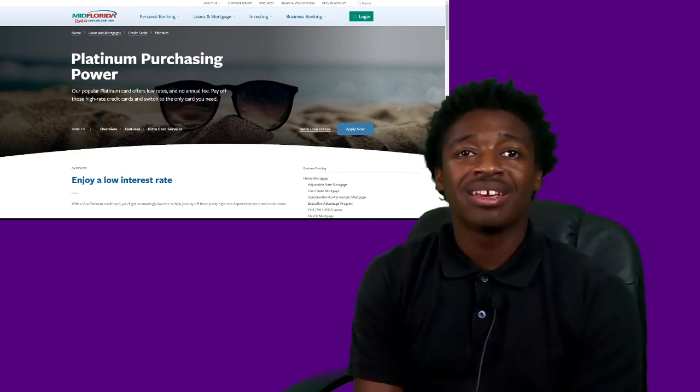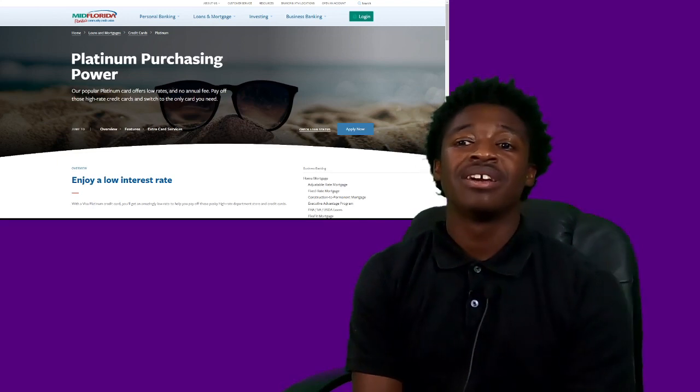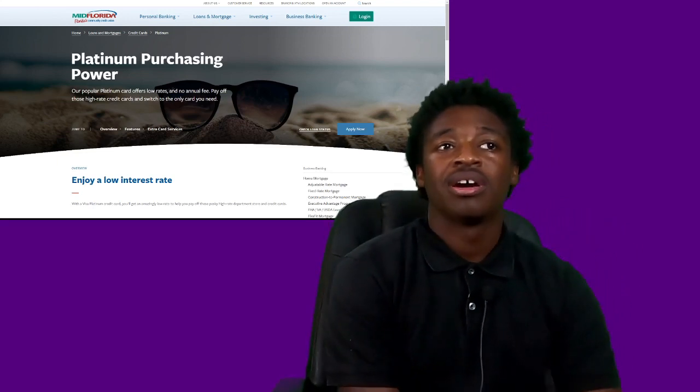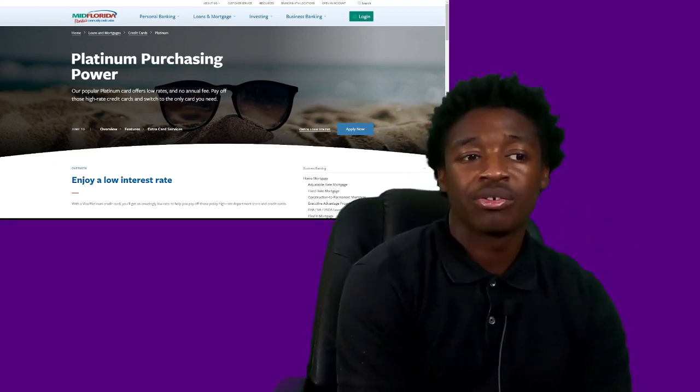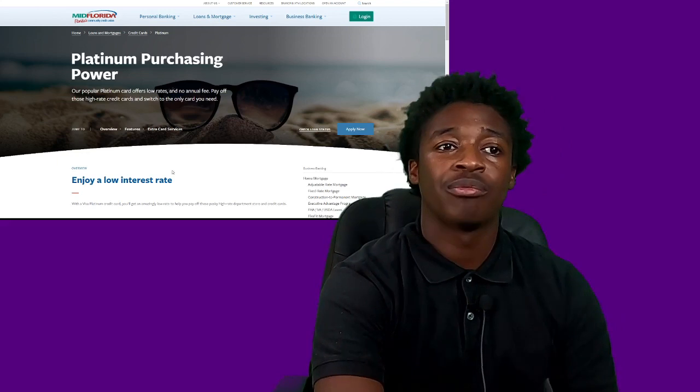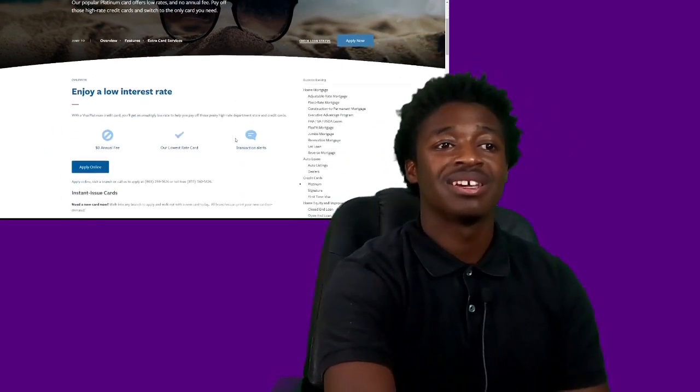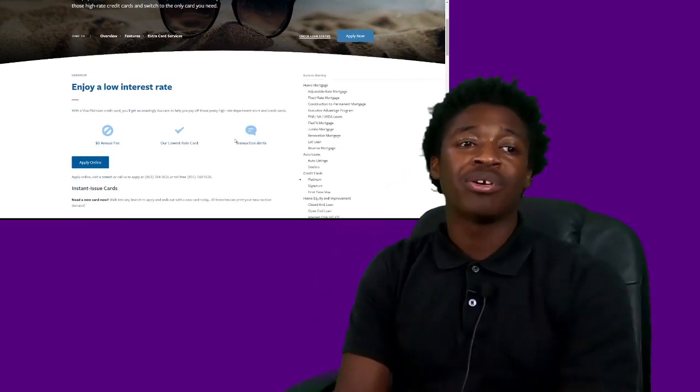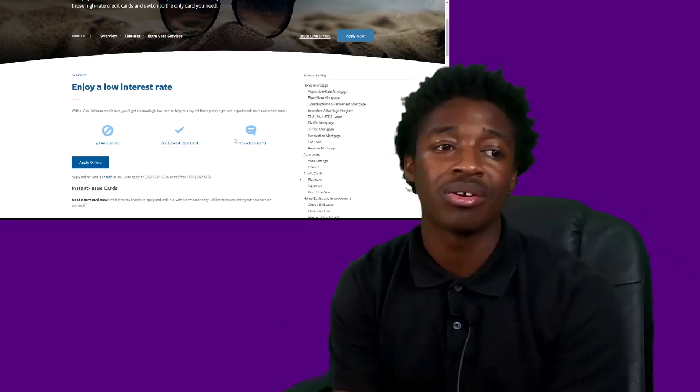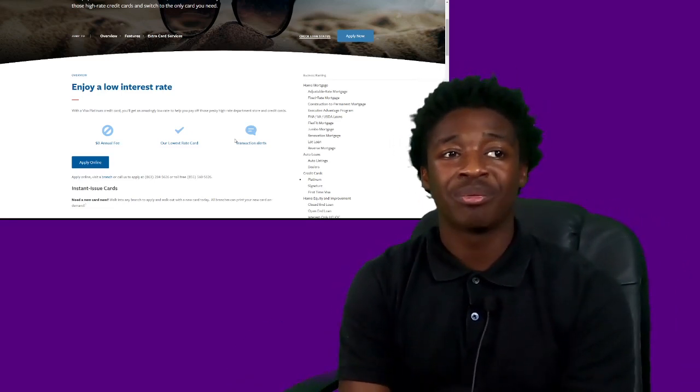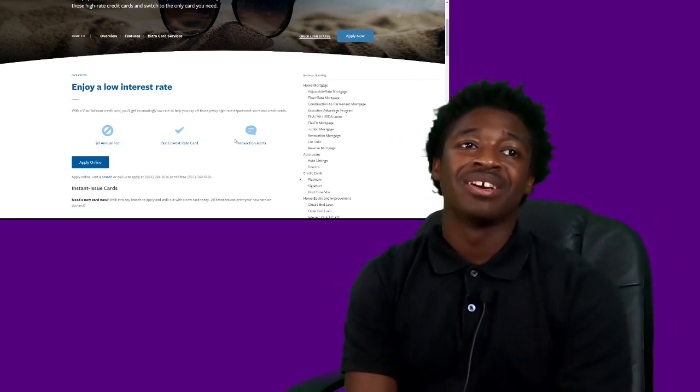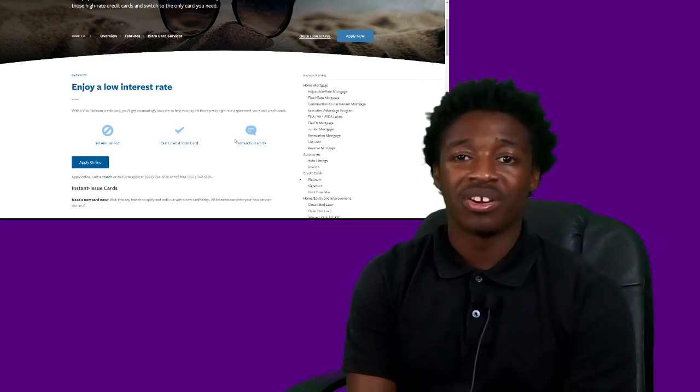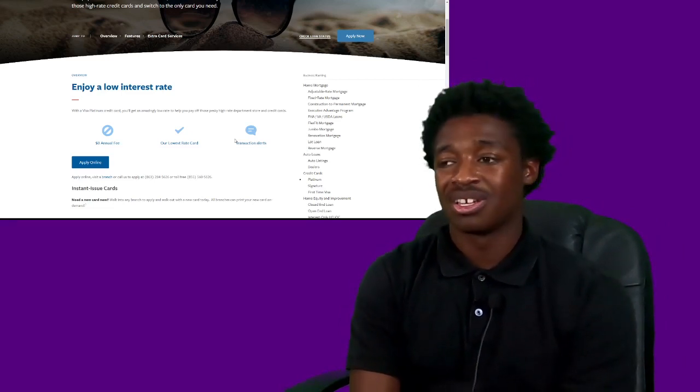Mid-Florida Credit Union is another one of the credit unions that have done this. The platinum card, rather than it being their premier card, the platinum card is actually one of their entry level cards.